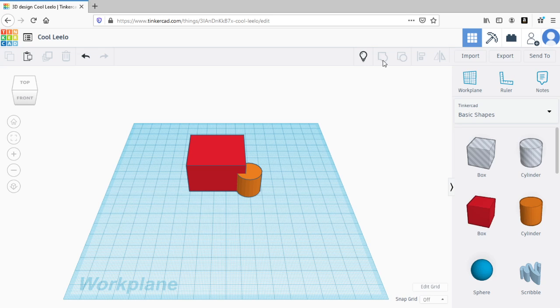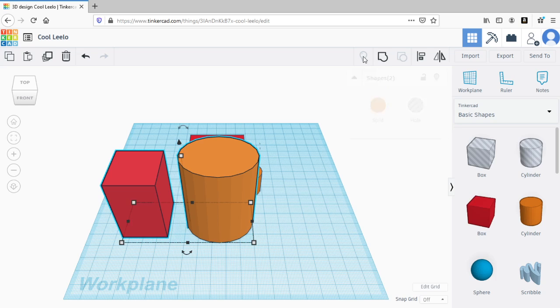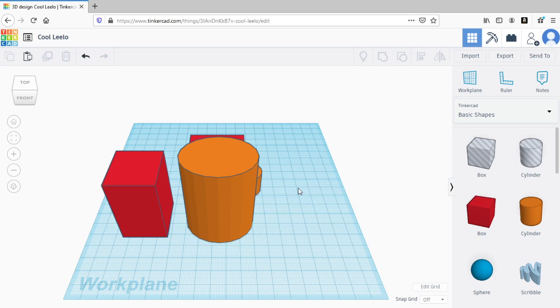And notice that this light bulb shows here up here in the menu bar. I can click on it again. So that's how you can hide and unhide objects on Tinkercad.